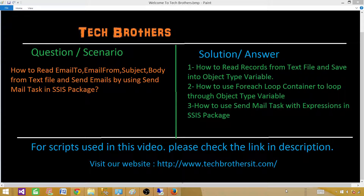Welcome to Tech Brothers with Amir. Today we are going to learn how to read information such as email to, email from, subject, and body from a text file, and send emails by using the Send Mail task in an SSIS package.